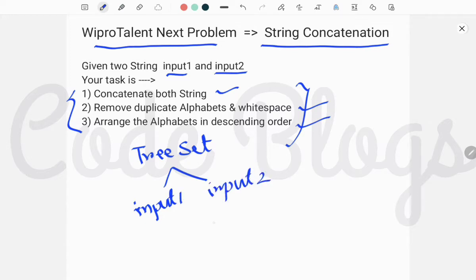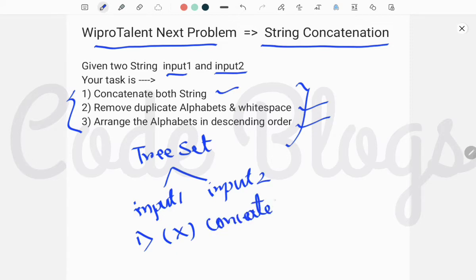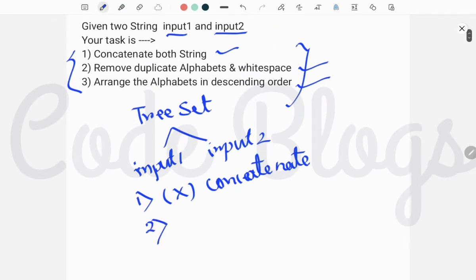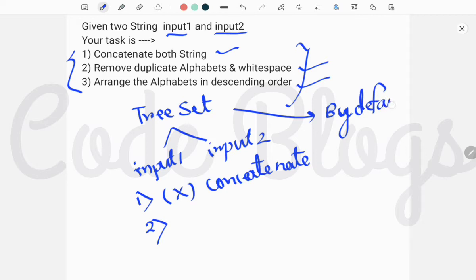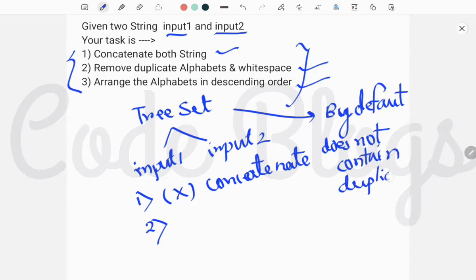then you don't need to concatenate. So first, you don't need to concatenate. Second, you don't need to remove duplicate alphabets, because TreeSet by default does not contain duplicate elements. And third, arrange the alphabets in descending order.